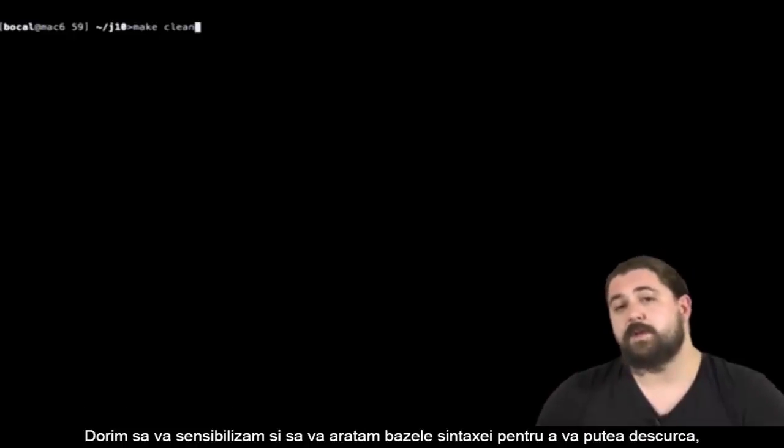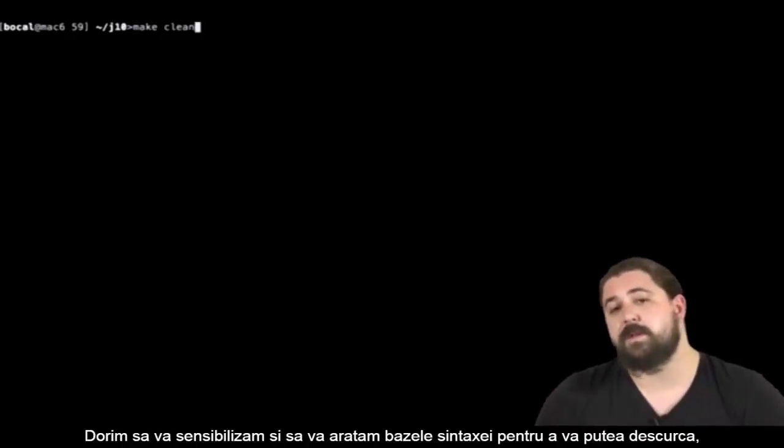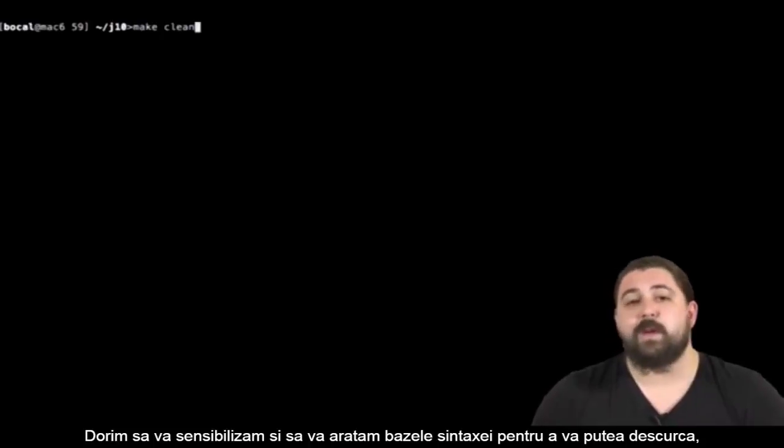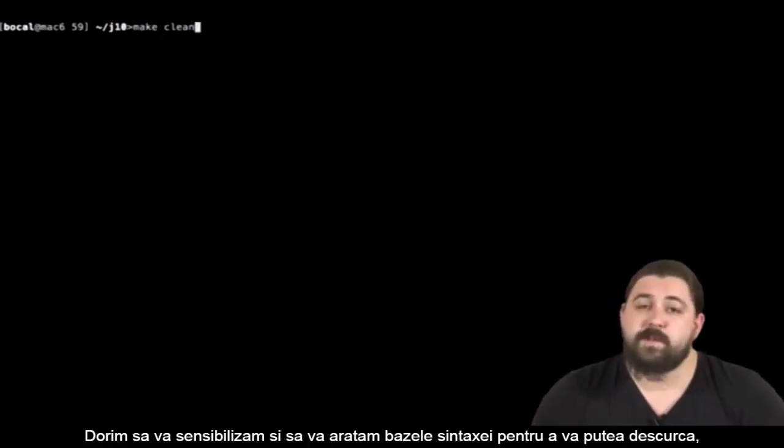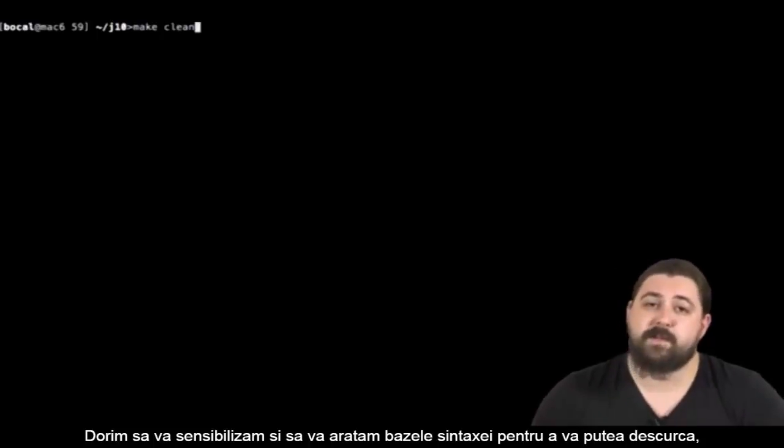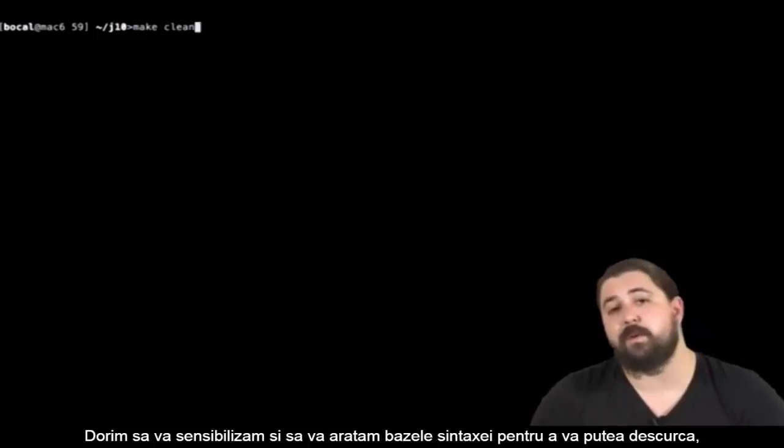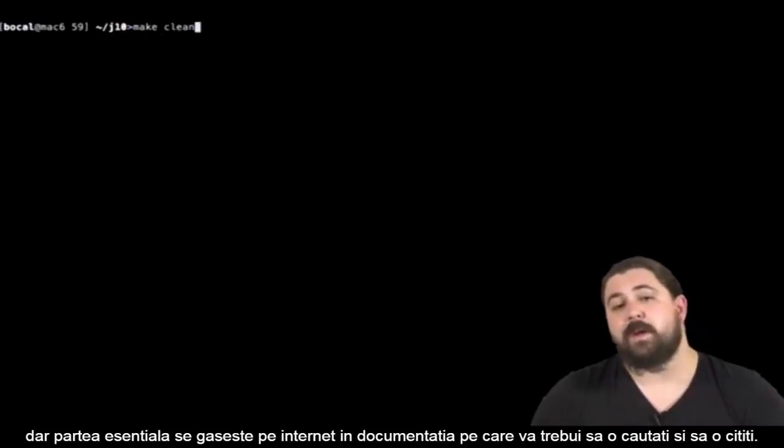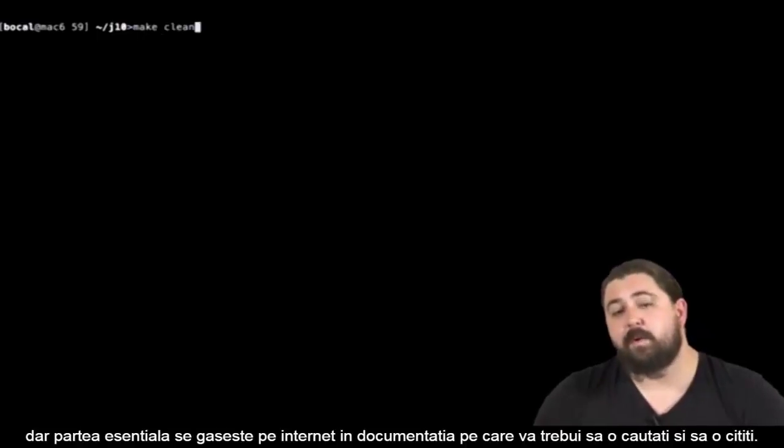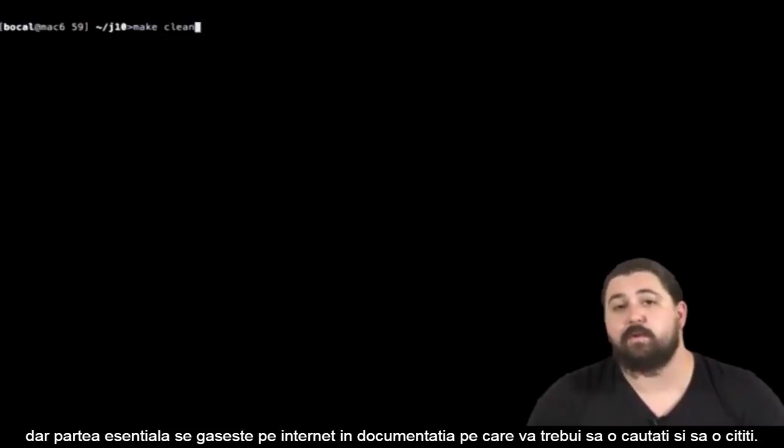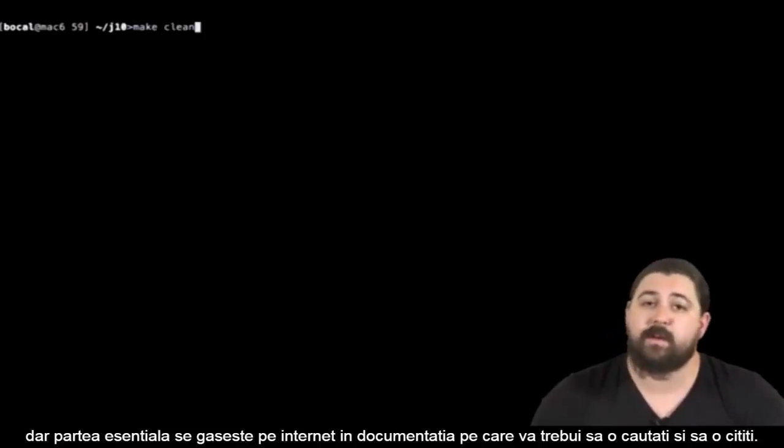I just want to show you the technology and lay the most basic bases so you can get by, and you will learn much more on makefiles by reading documentation on the internet.